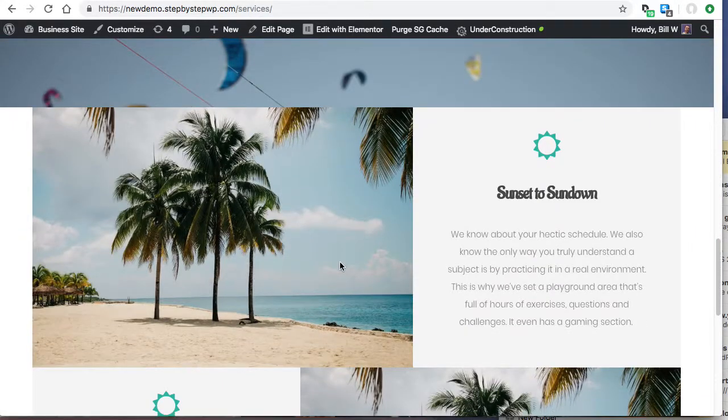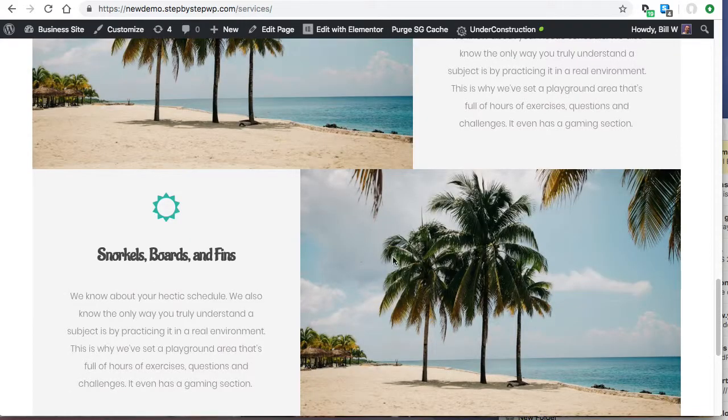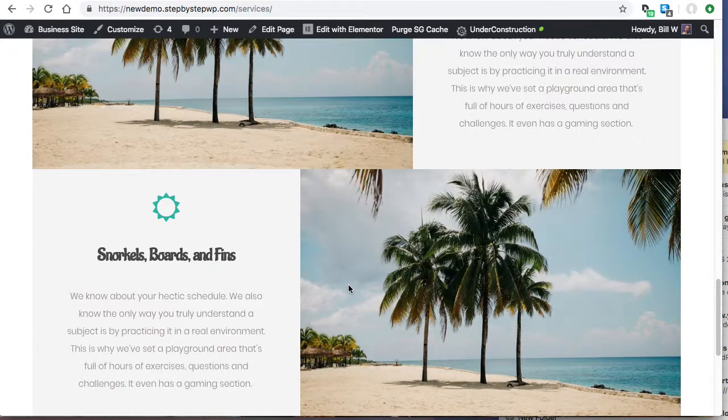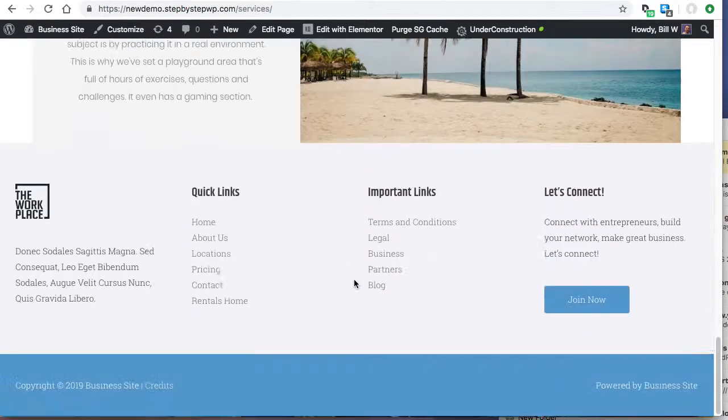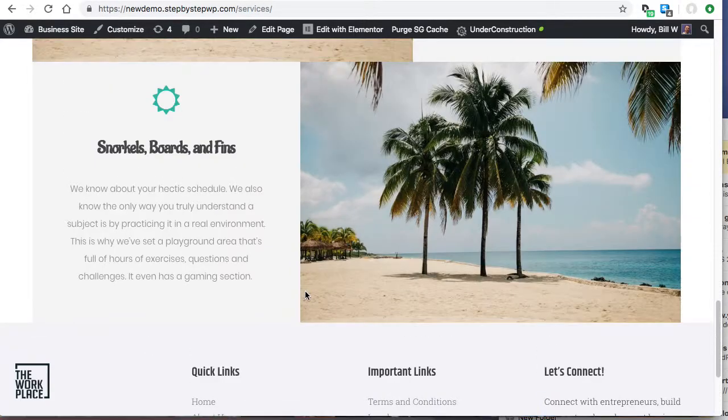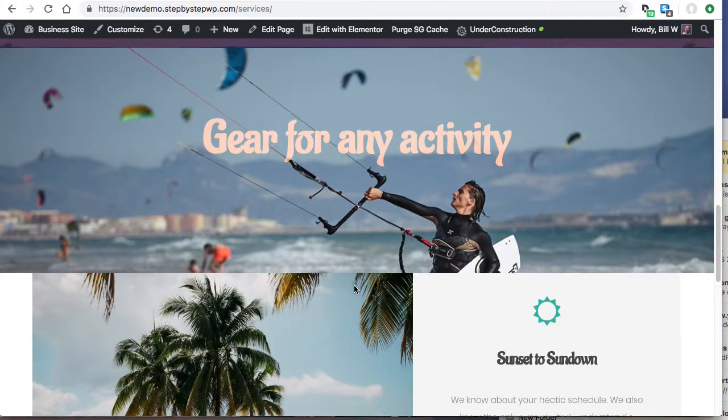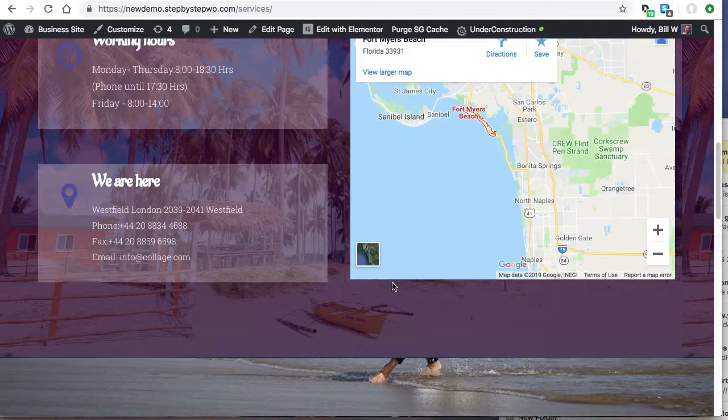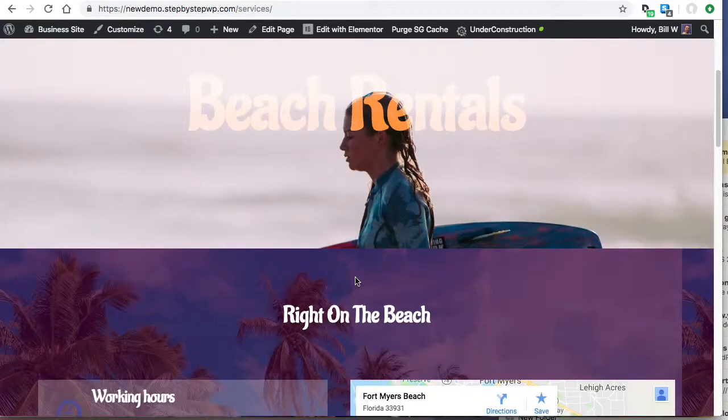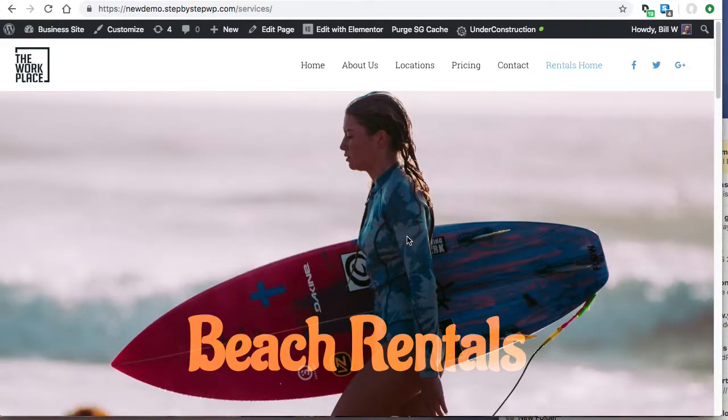So you want to duplicate it because you want to preserve all of the formatting. You don't want to have to remember all the settings. You just want to use this page as a template over and over. It's really handy for that.